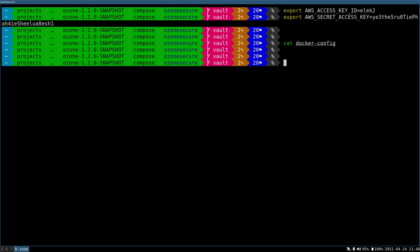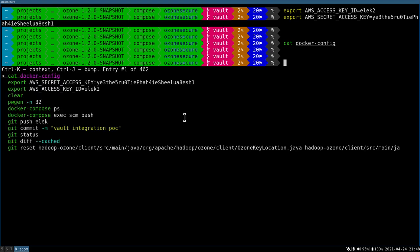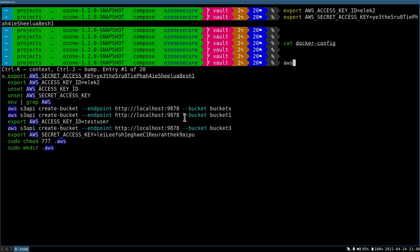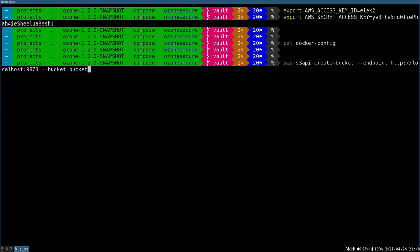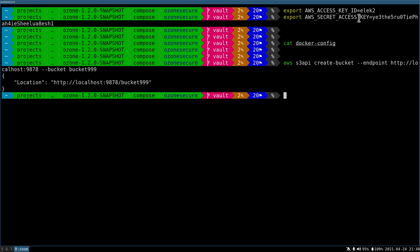Let's do an AWS command and create a bucket with this new access key ID and access key. Yeah, it's created.